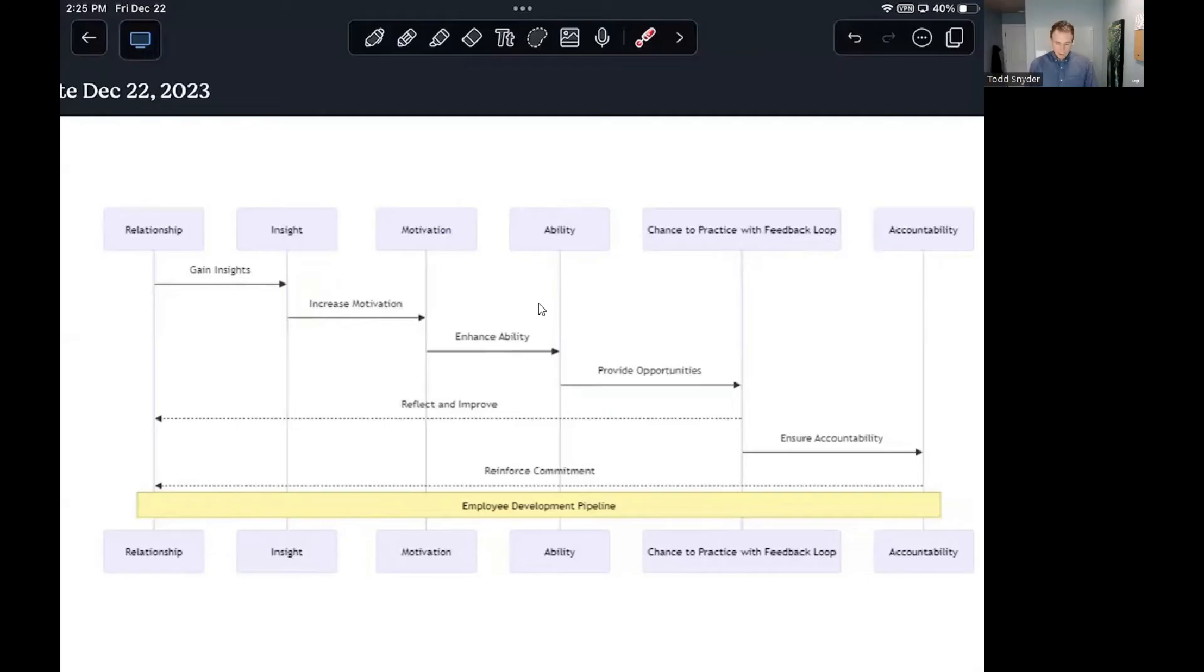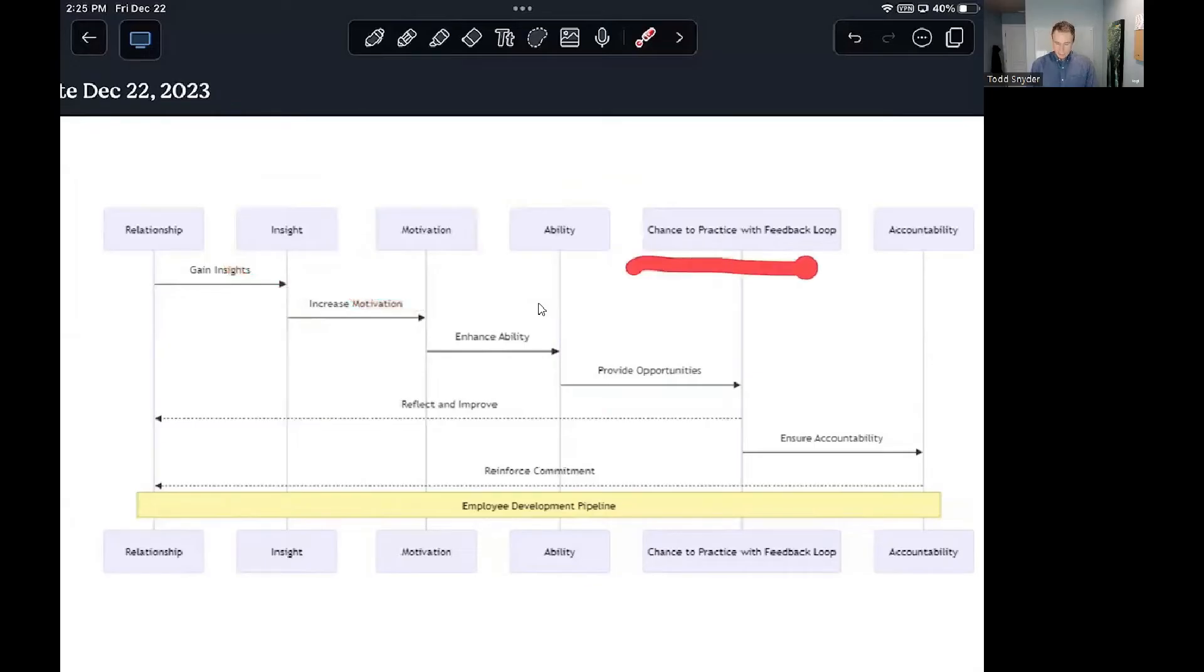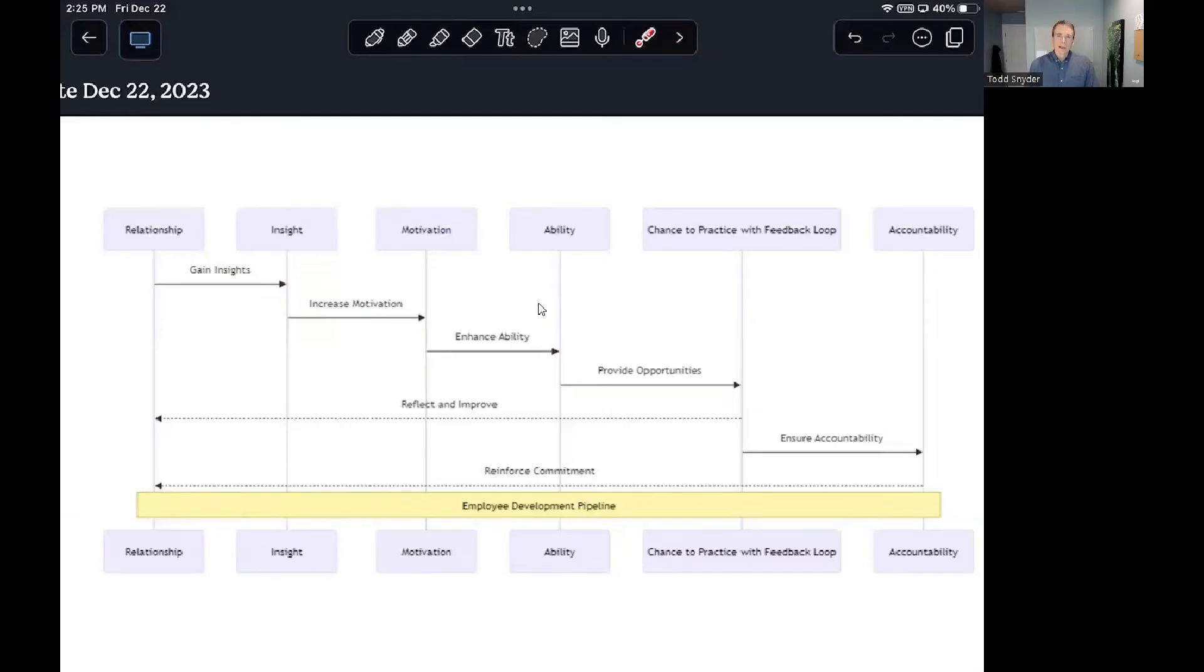This chance to practice with a feedback loop is very often the place where I see entrepreneurs get stuck. They think, well they know what they should do, they're motivated to do it, I know they have the ability to do it, so why is it not happening? It's often because they haven't had enough real world practice yet with a feedback loop. And the real critical piece here is the feedback loop itself.